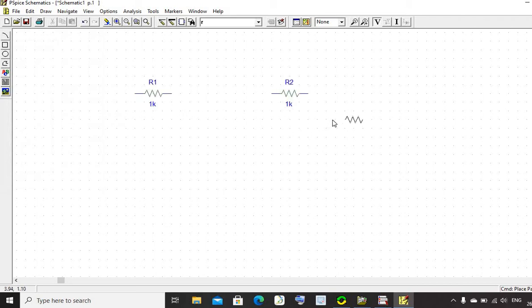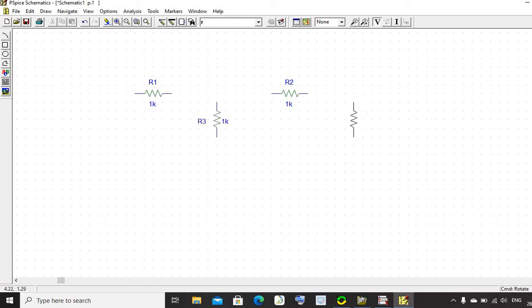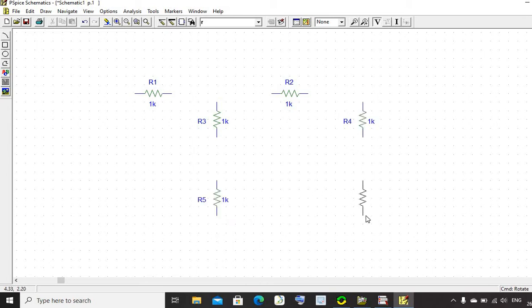Second resistor. Rotate this resistor by pressing Ctrl-R. Third resistor, fourth one, fifth one, and sixth one resistor.